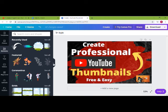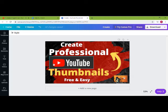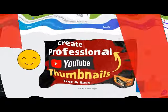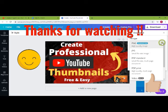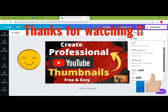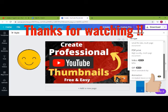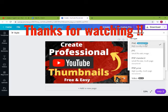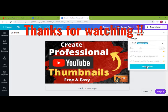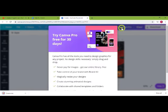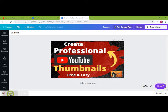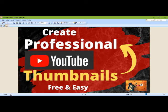I think we are done with the thumbnail now. Once you are done, you can download it — click on the Download button. You will see different file types: PNG and JPEG. The recommended one is PNG, so click on it. Once you click, your file will be downloaded. Open the file to verify — this is how your final thumbnail will look.